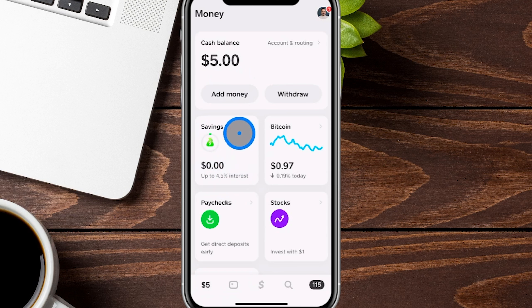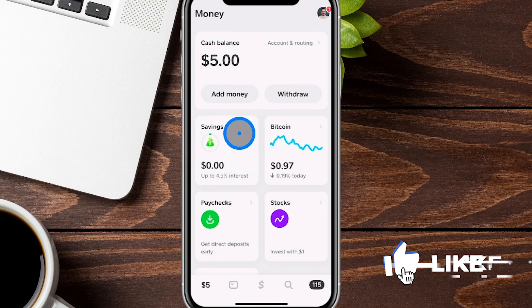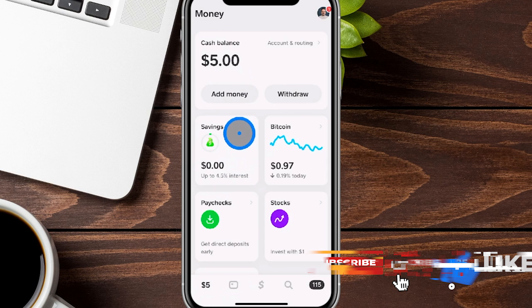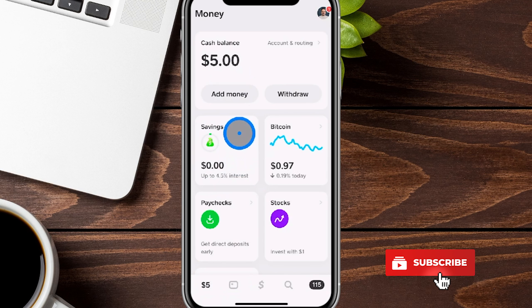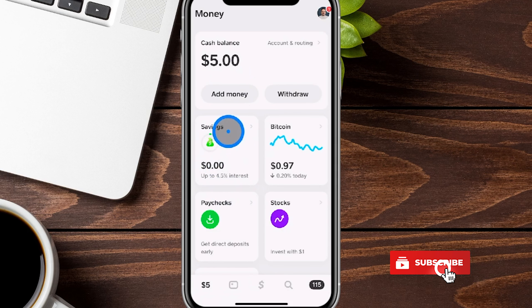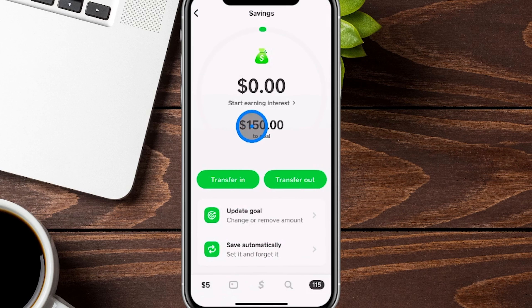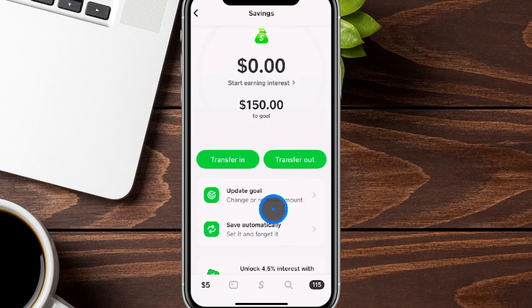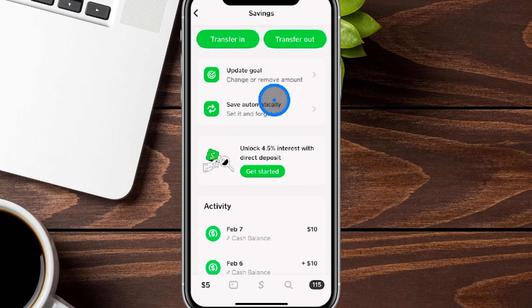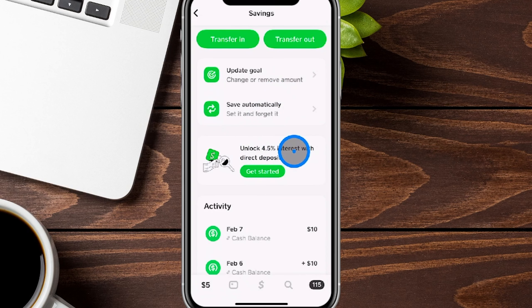So if you already have the savings account, or you didn't want to open it because it wasn't earning anything, I want to show you how you can go ahead and earn that 4.5%. If you click right over here and scroll down just a little bit, this is where you can see how to unlock that — and that is with direct deposit.